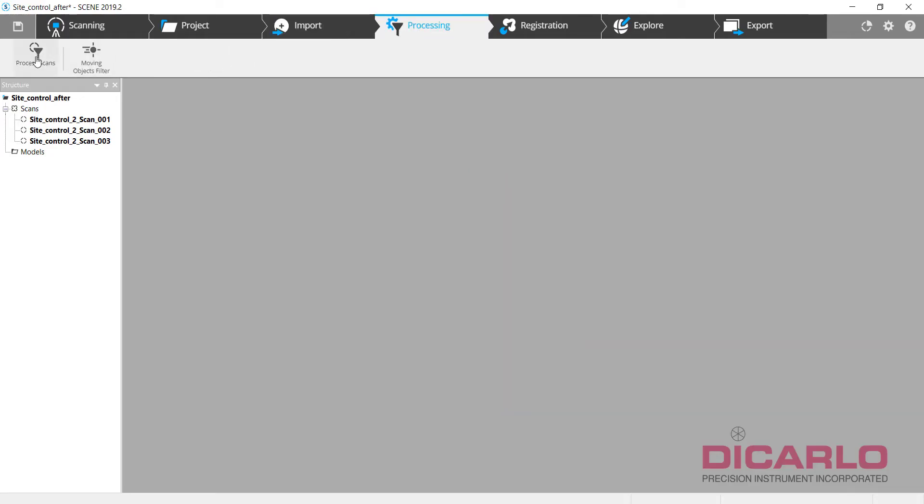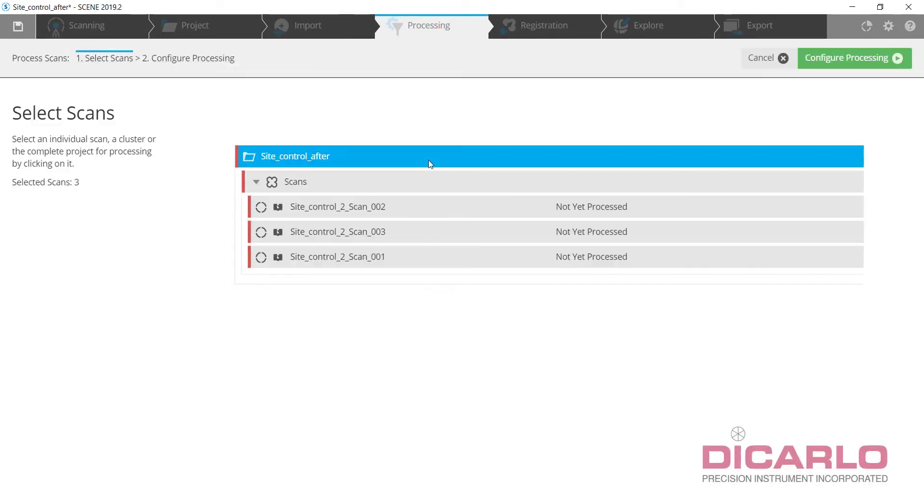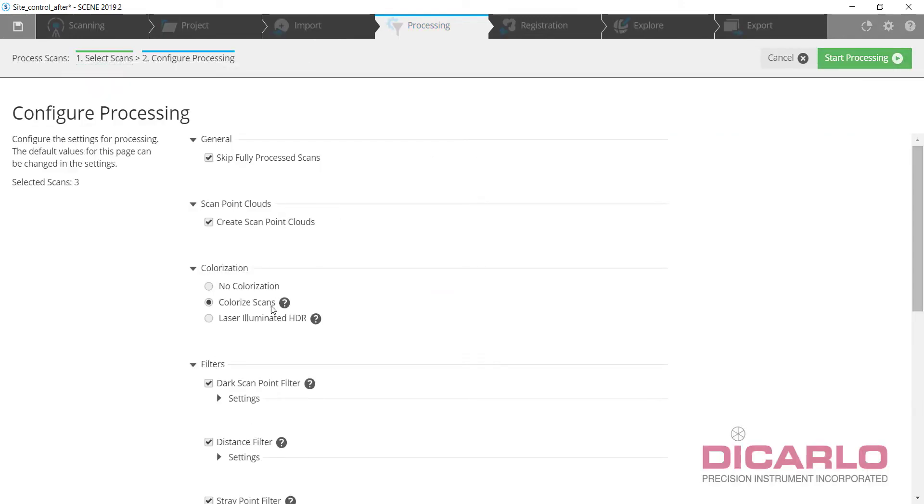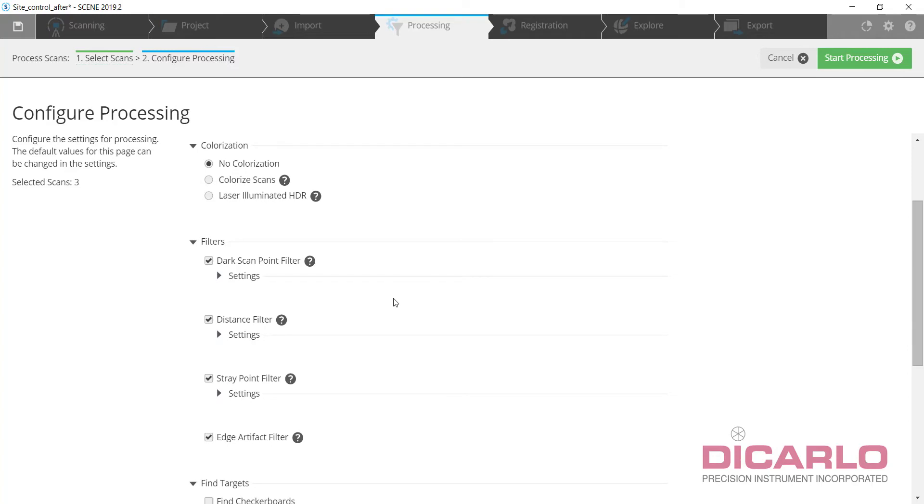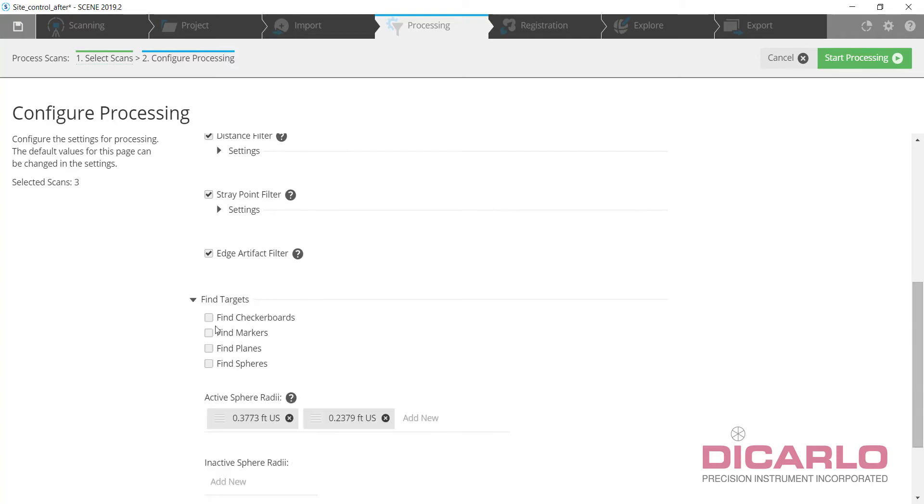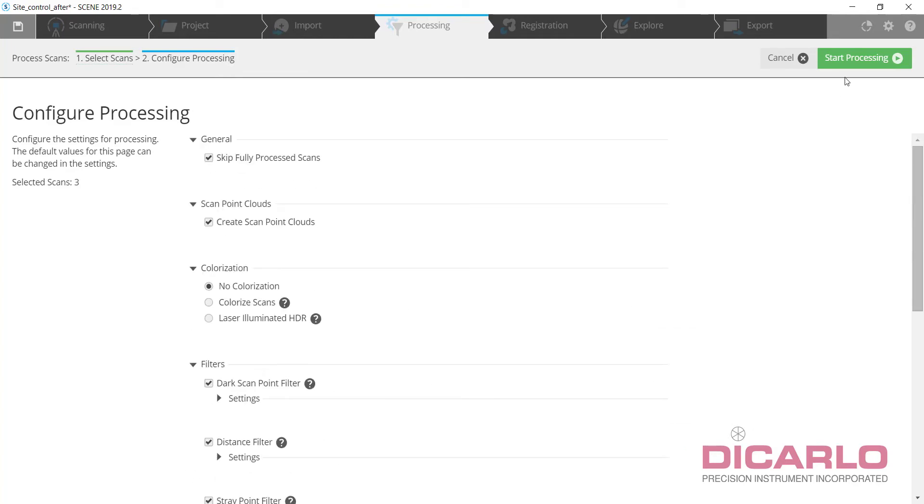And I will process the scans, not do any registration, but I don't have any color so I will not be applying any color. But I will be finding checkerboards because there are checkerboards in the scans, and registration will skip for now so I'll just hit start processing.